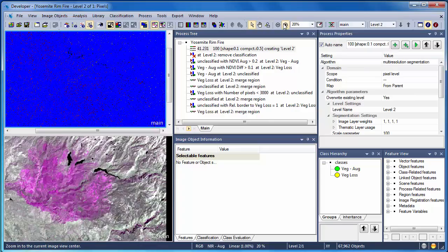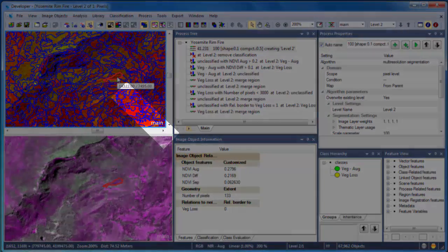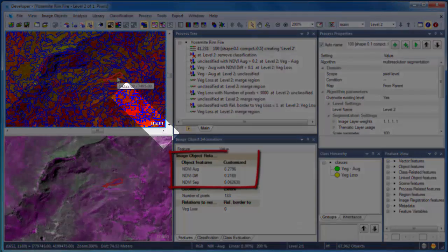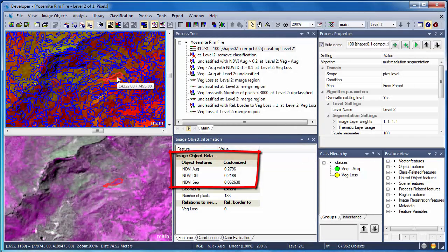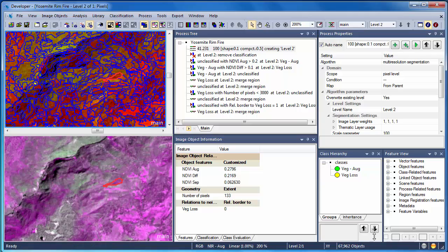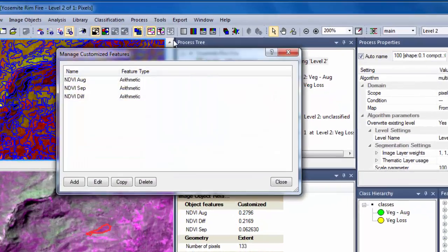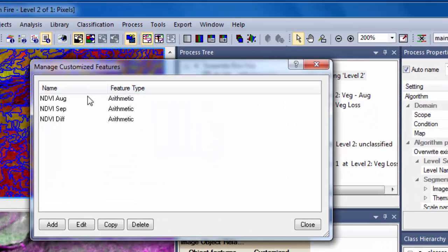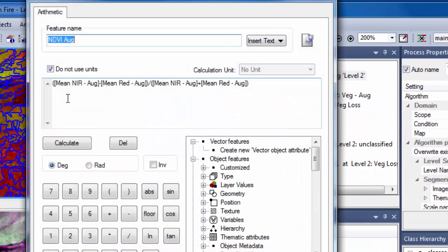Selecting an object reveals those properties in the image object information window. You can see that we've got three different NDVI calculations: NDVI for August, September, and then also the difference. NDVI values are not automatically calculated in eCognition. They're customized features, which is to say that I entered these calculations. Let's explore the NDVI calculation for August.